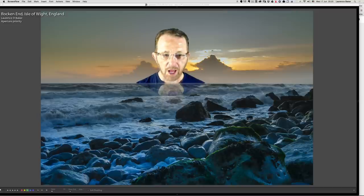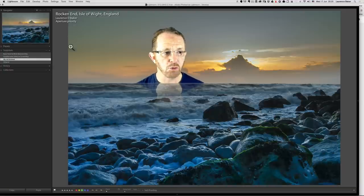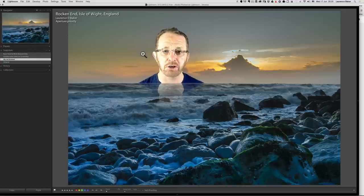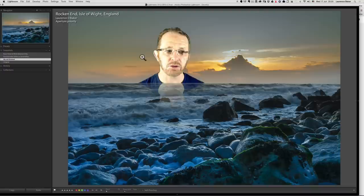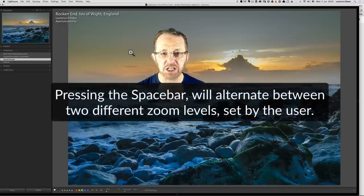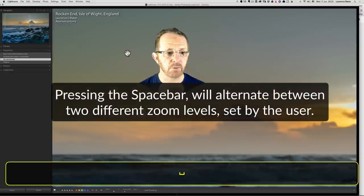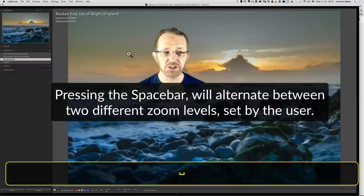Press F7 to turn on the left-hand side panel because I want to see the navigator. Normally I wouldn't have the left-hand side panel on if I was developing an image, because I want more screen real estate. But on this occasion I want to show you how to zoom in quickly onto your image at one-to-one. If I press the spacebar key now I zoom in at one-to-one; hit it again and I go out to fit to screen.